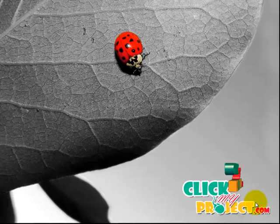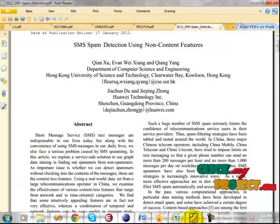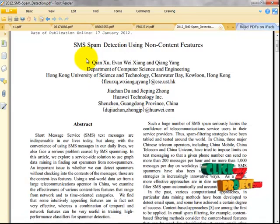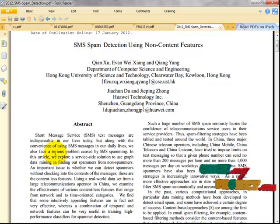Hi, welcome to clickmyproject.com. The title of our project is SMS spam detection using non-content features. Now let's see the abstract of the project.